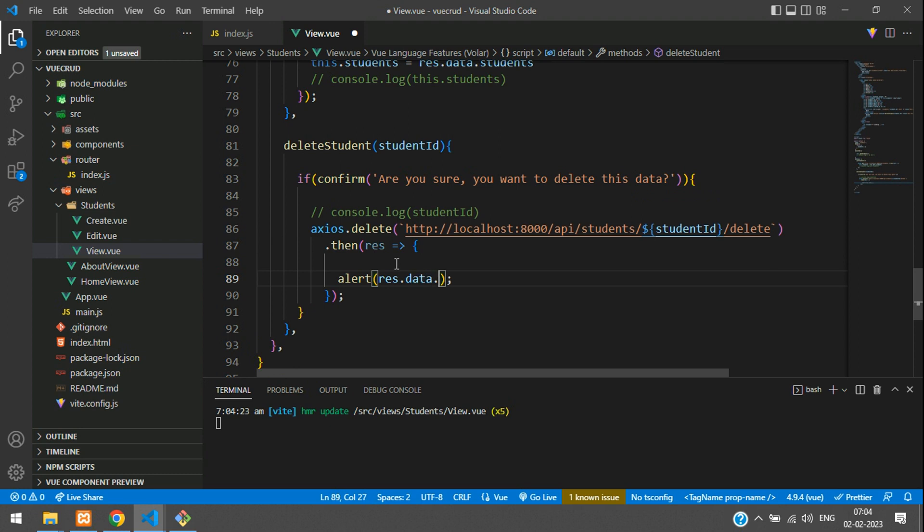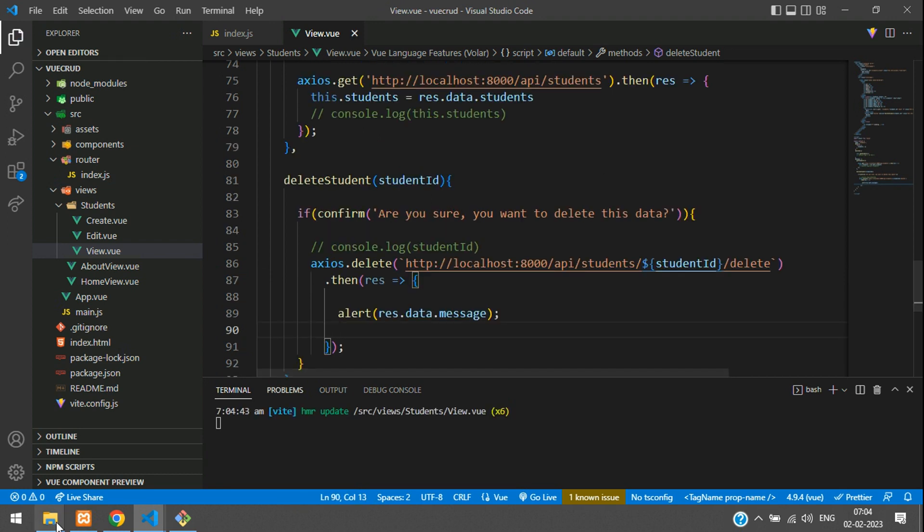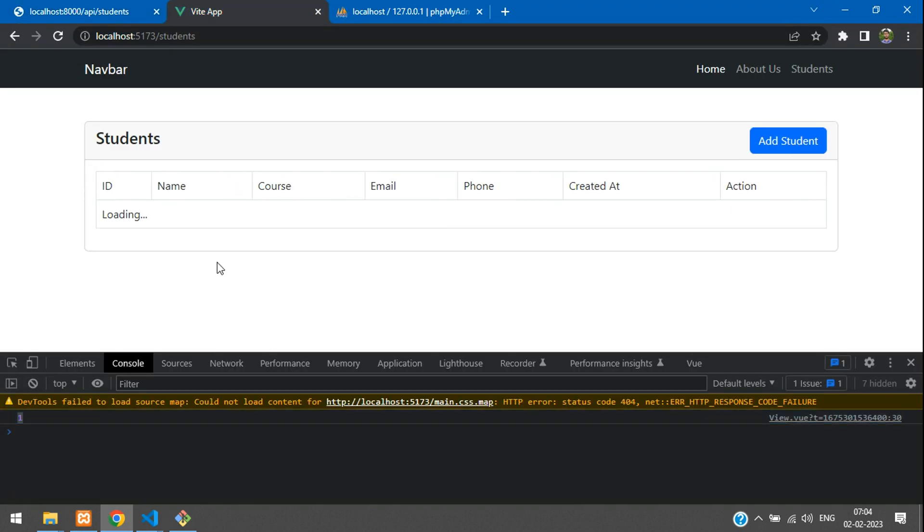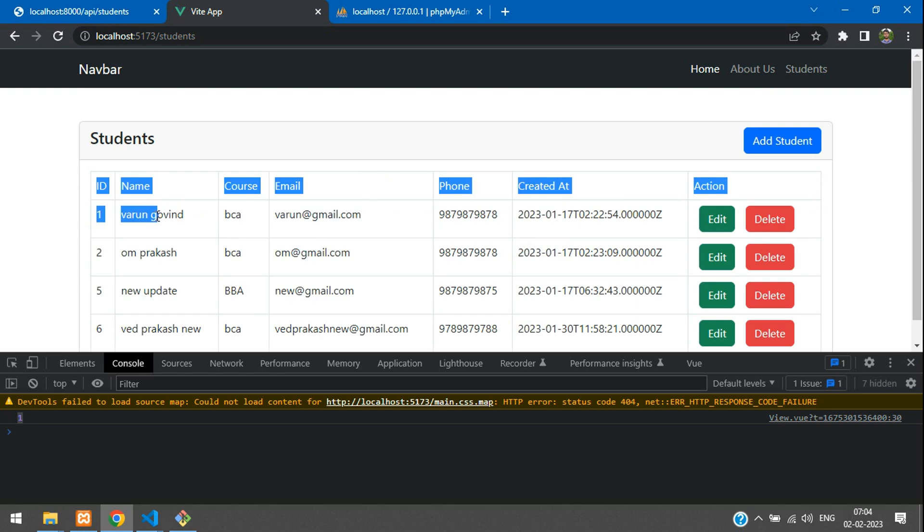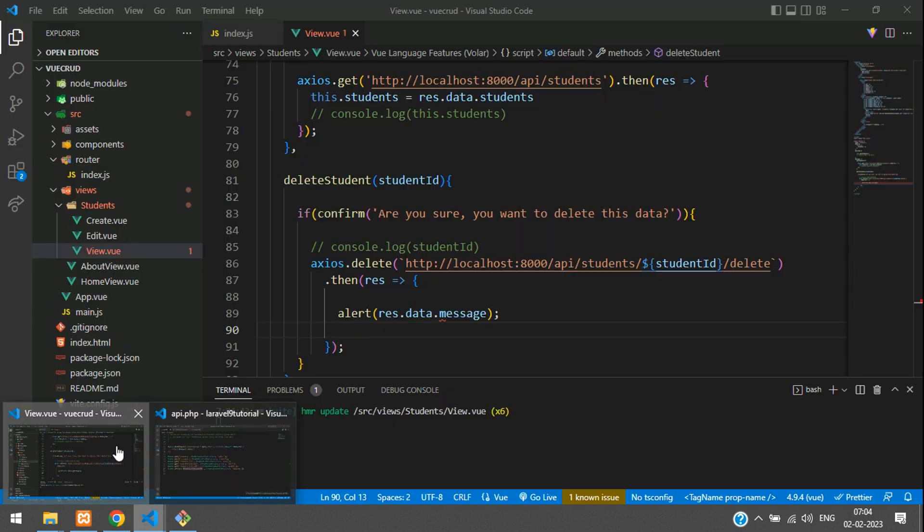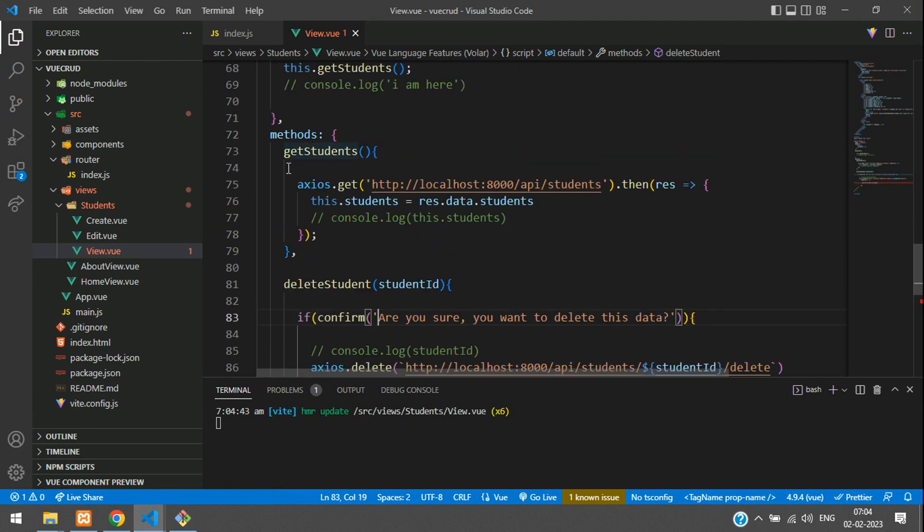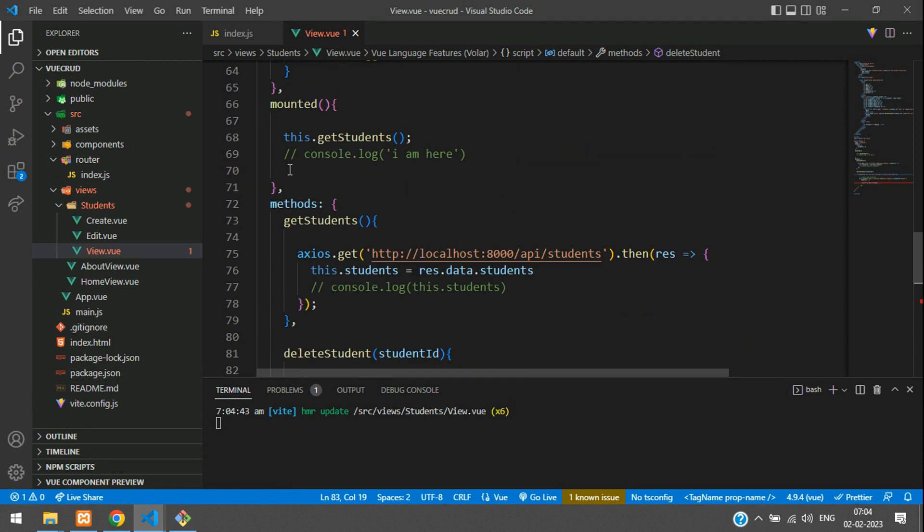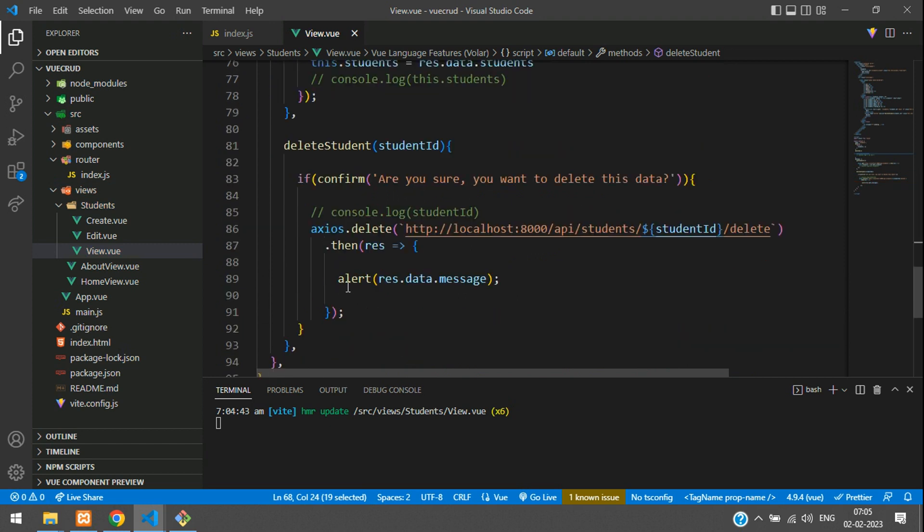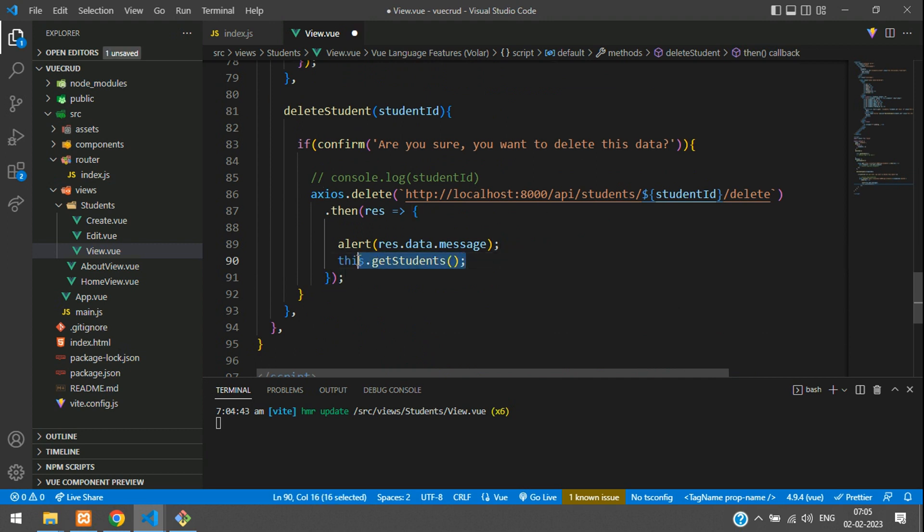You get that ID and you send that ID and then you delete the data. Let's just alert it, so what response you get: response.data.message. For deleting I have given a message. Once you delete I want to refresh this whole data. Once we delete, I want to load all the student data. For that you can use the function name for the get which we are using on the mounted. You can just copy this get student. When you delete it, on the success of the delete you are calling the get student record again.